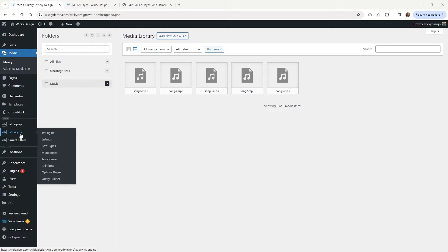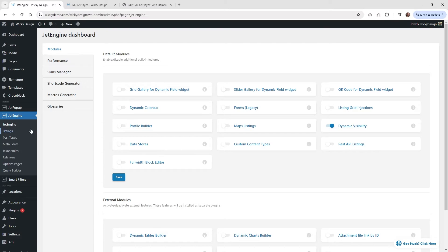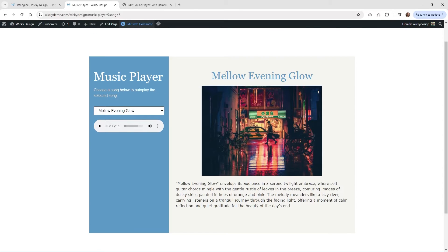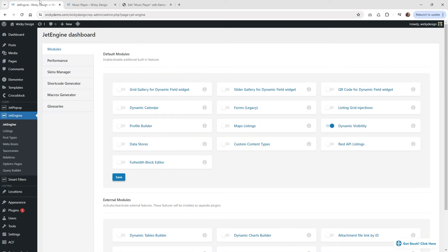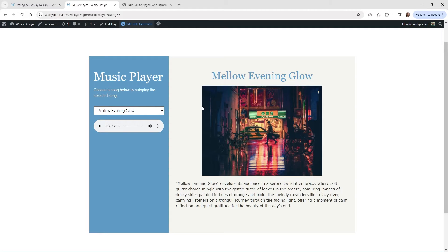The next step I recommend is go into your JetEngine settings and make sure you have this module enabled. Under modules, there's one called Dynamic Visibility — make sure that's turned on because that's what's going to make all of this information on the right side work. You'll want to have that on in order to follow this part of the tutorial.